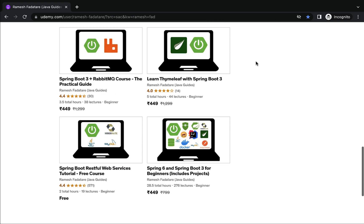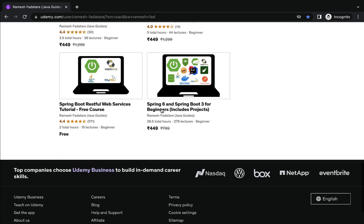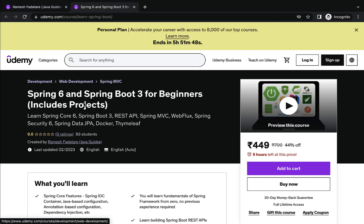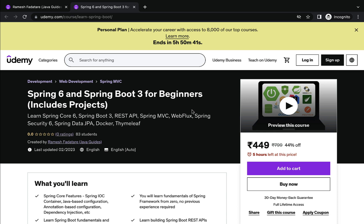You can begin with Spring 6 and Spring Boot 3 for Beginners. This course is designed especially for beginners who want to learn Spring and Spring Boot from scratch. If you know Java, you can go ahead and take this course. In this course you will learn Spring Core, Spring Boot 3, REST API, Spring MVC, Spring WebFlux, Spring Security, Spring Data JPA, and Docker.